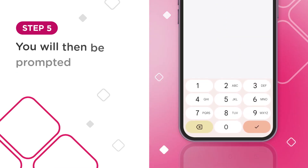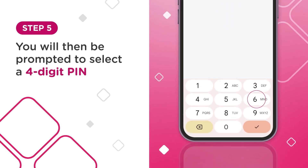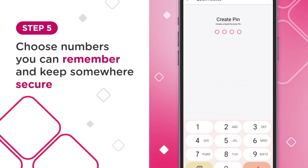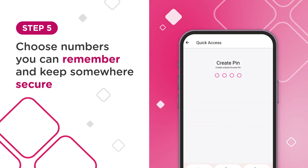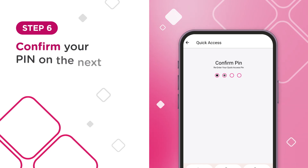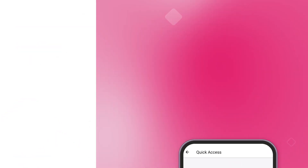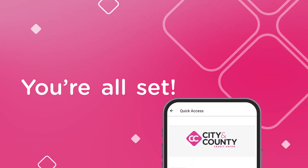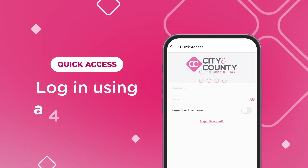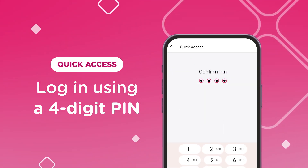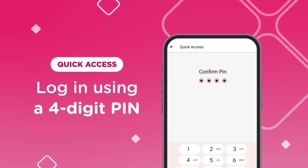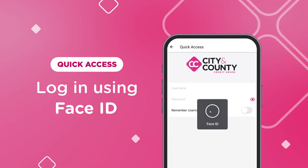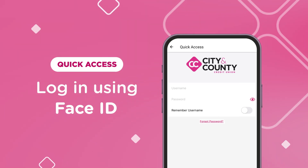You will then be prompted to select a four-digit PIN. Be sure to choose a set of numbers you can remember and keep somewhere secure for your records. Confirm your PIN on the next page. You're all set! The next time you log into mobile banking, you will be prompted to enter either your four-digit PIN, use Touch ID, or Face ID if you have these features enabled on your device.